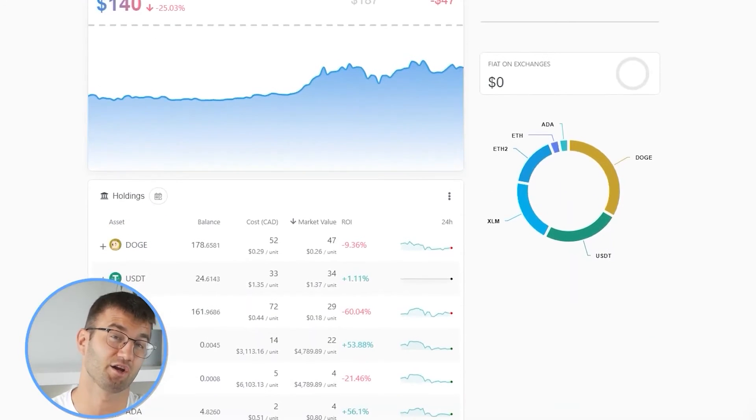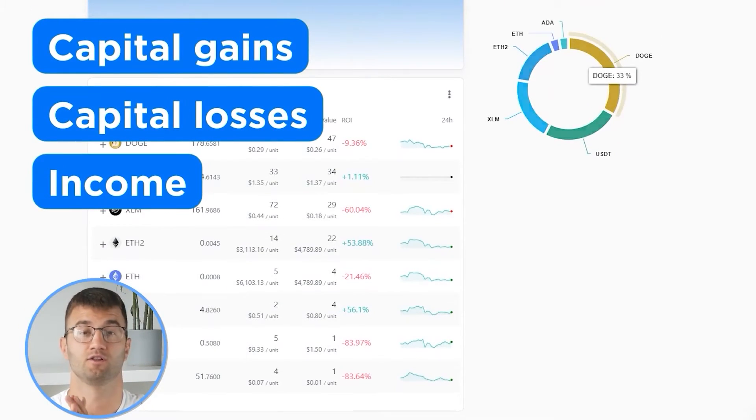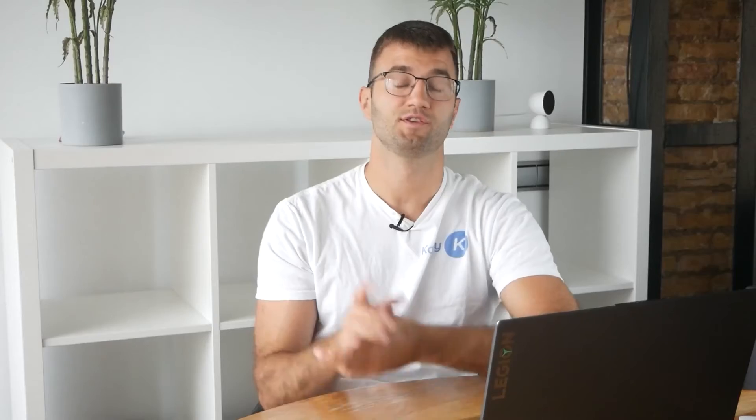Now with all your transactions imported into Coinly, we are able to view all your crypto transactions to accurately calculate your capital gains, losses, and income from crypto. This also includes DeFi, airdrops, staking, etc. If you have done any staking or liquidity providing, then you may need to tag those transactions manually. I will leave a link to our staking and liquidity videos down below and in the top right corner of this video.